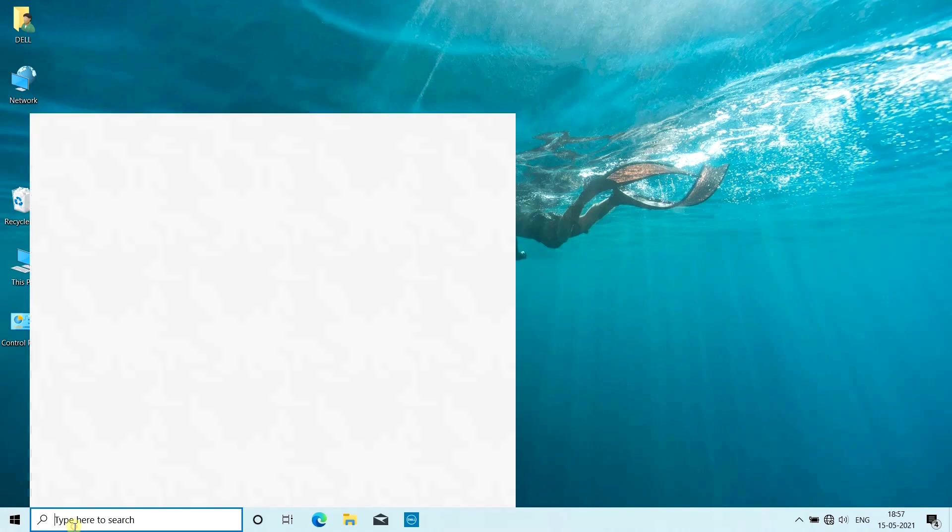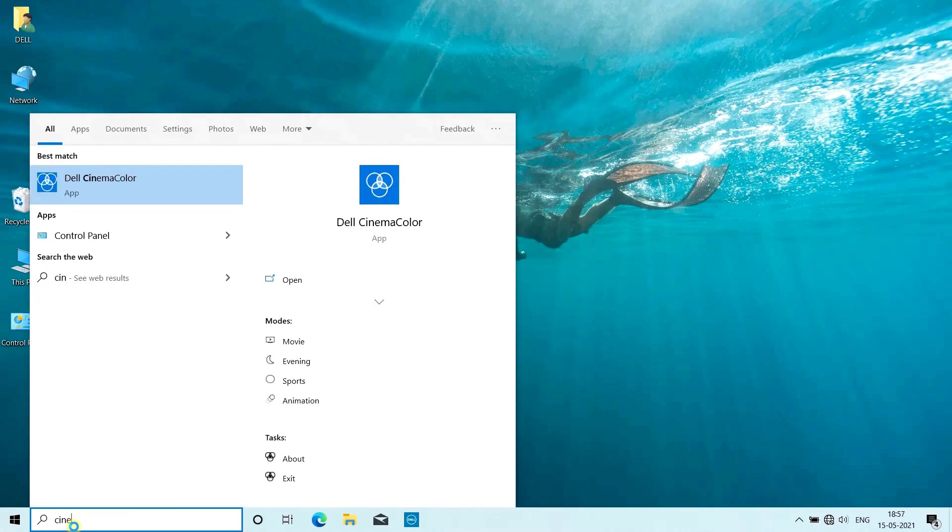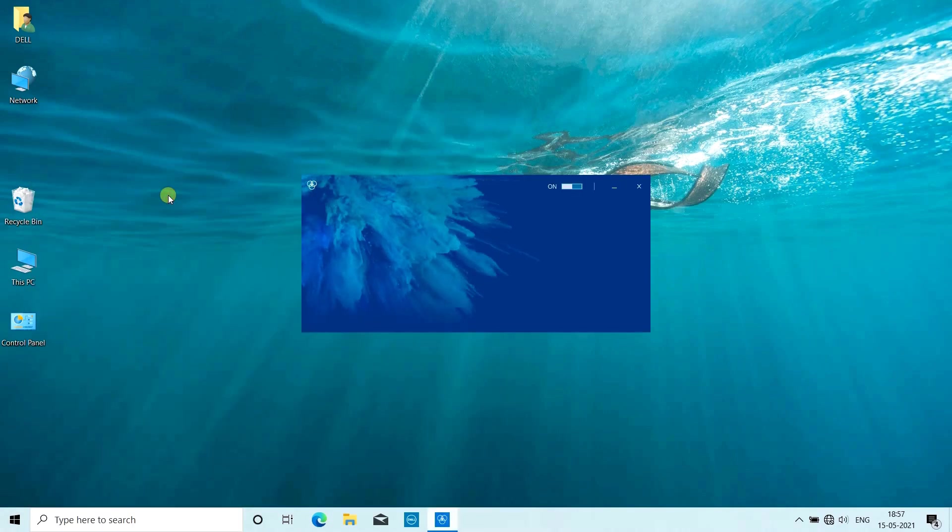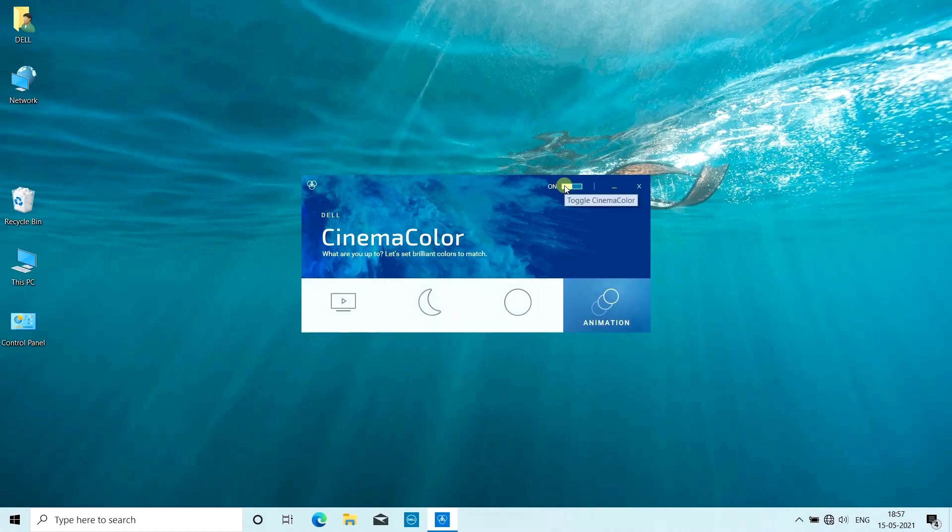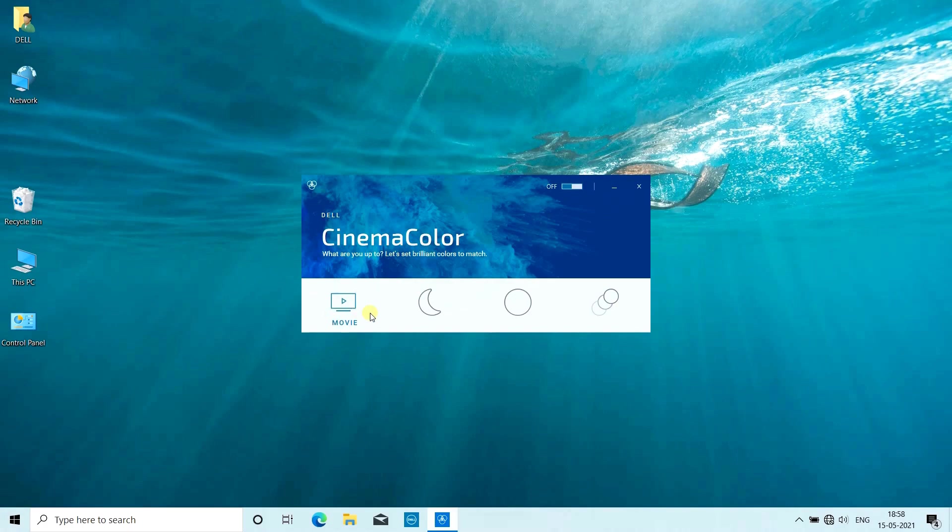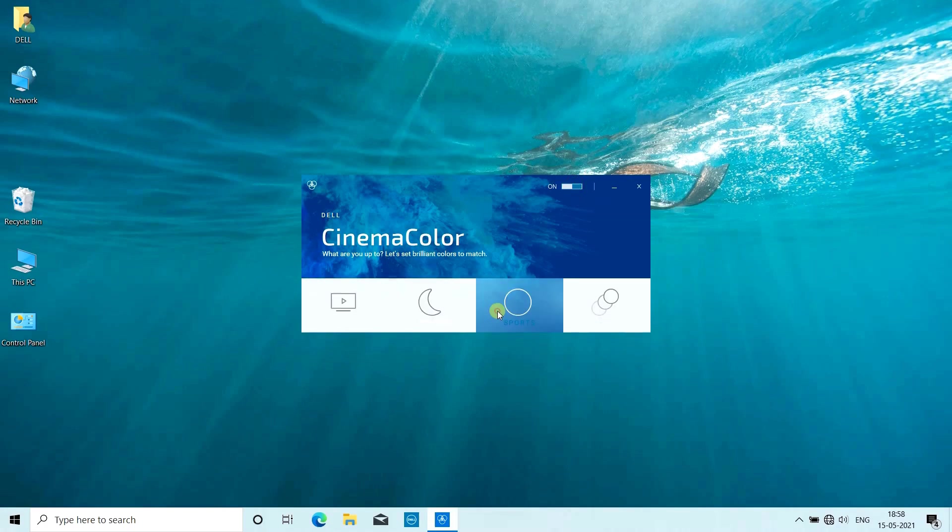Next we will talk about Dell Cinema Color. Dell Cinema Color uses hardware and software that will provide you the best vivid visuals possible. According to what you're watching, it selects different modes. You can choose Movie mode, or there are also 3 other modes - Evening, Sports, Animation - to customize your visuals.